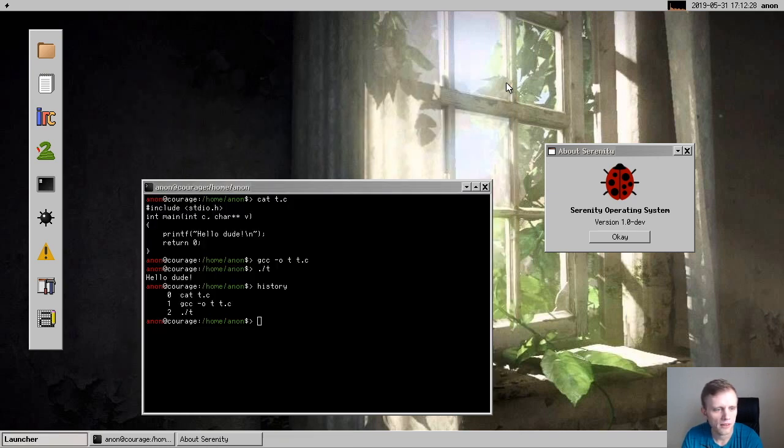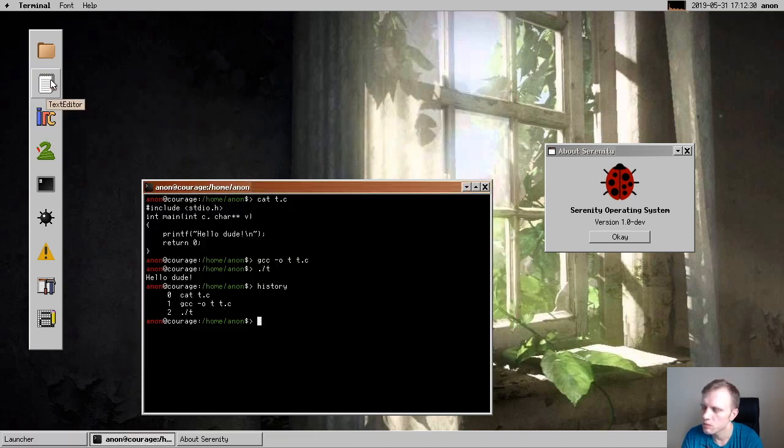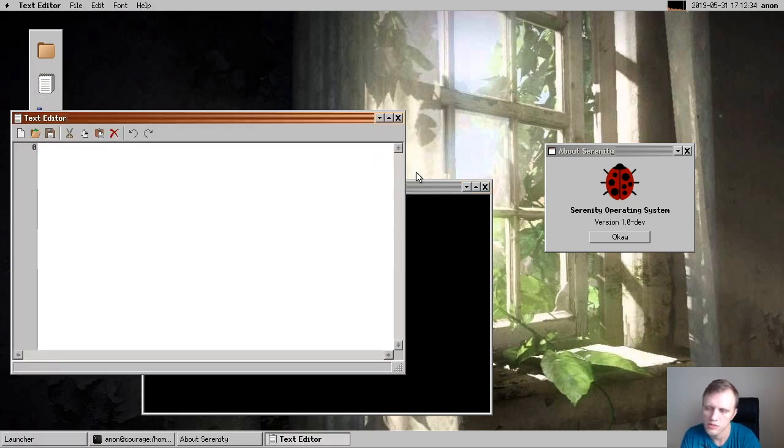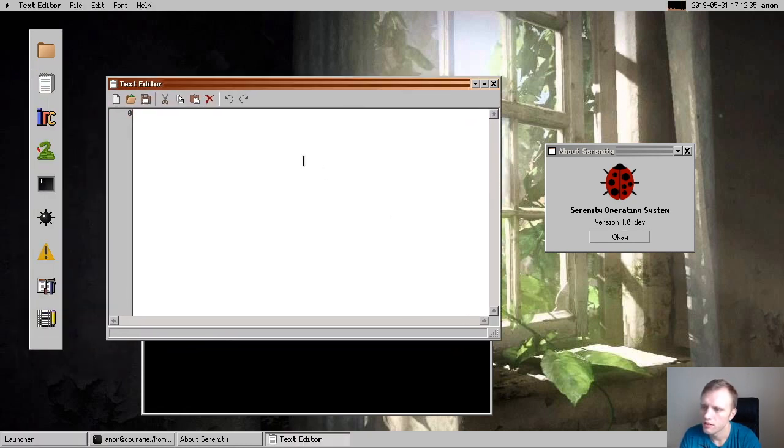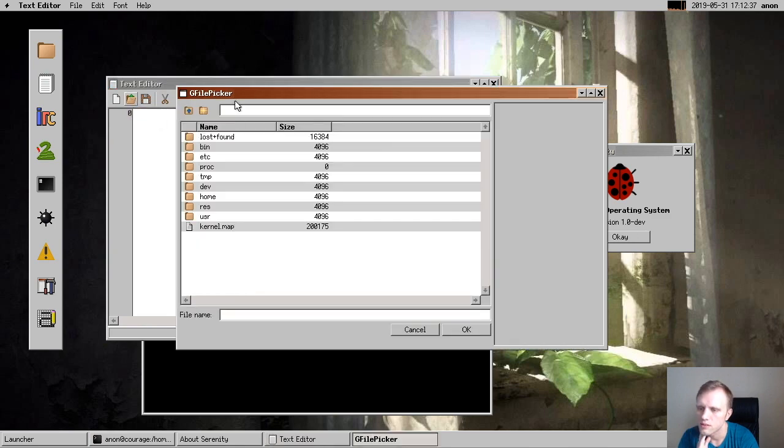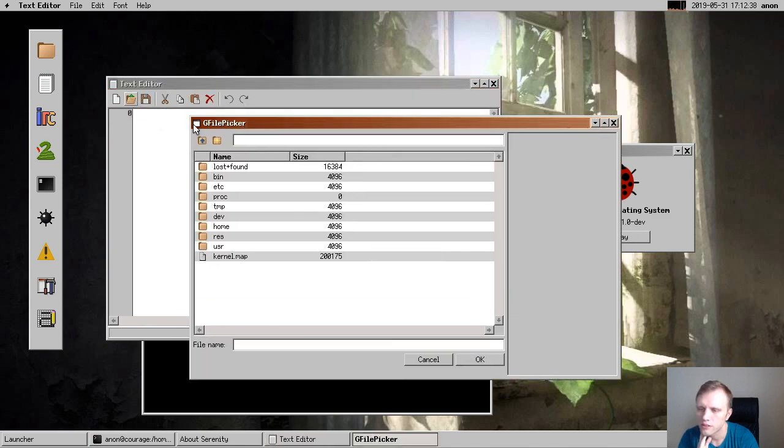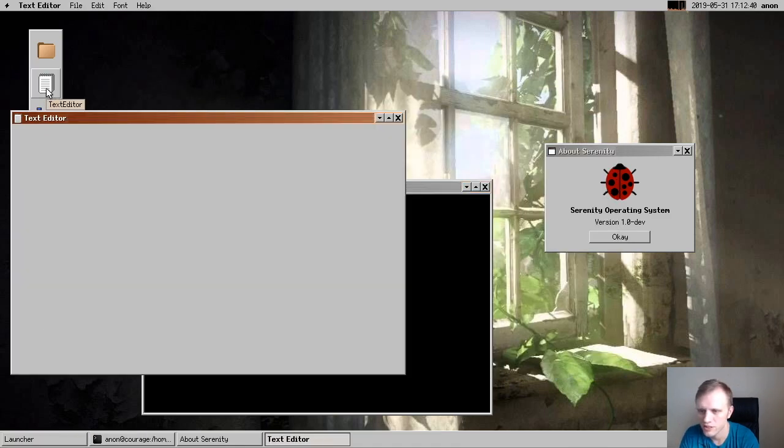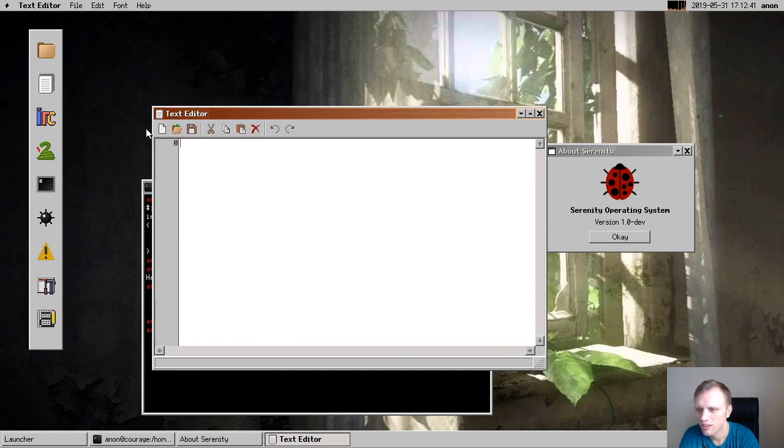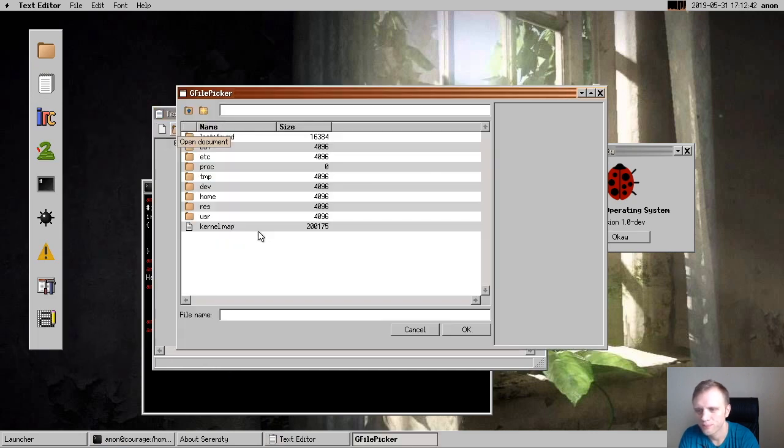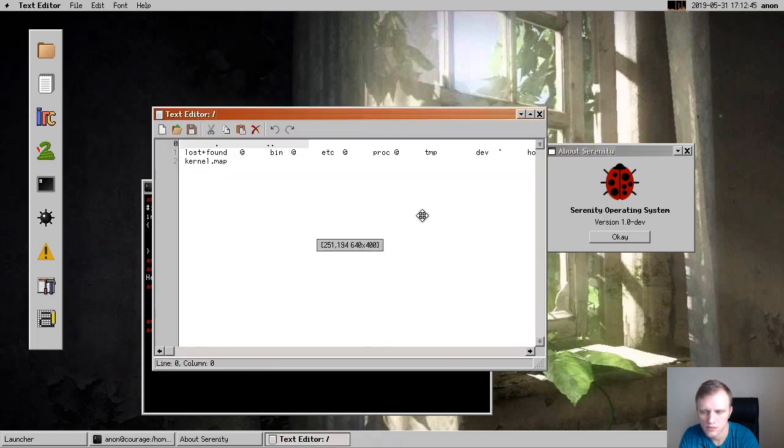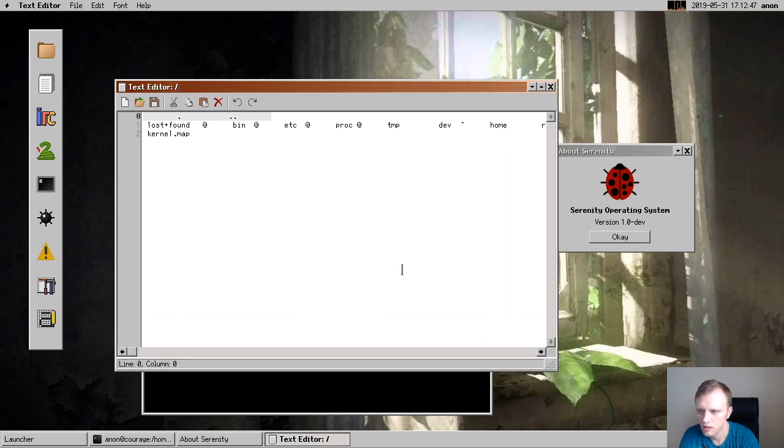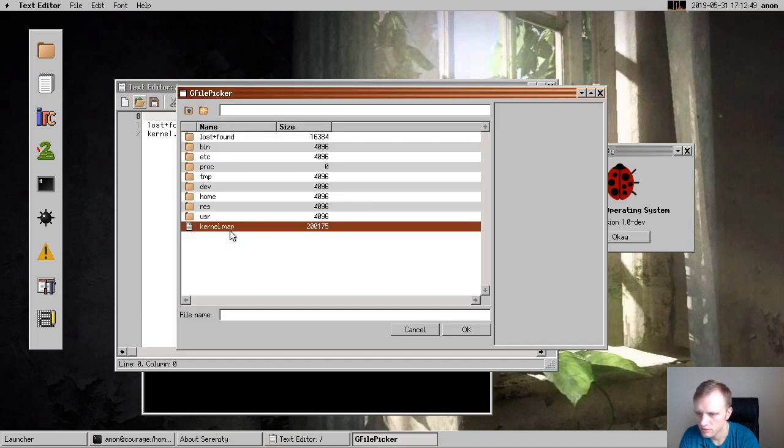And we can open up maybe the text editor. And we can see the new file picker. You can use this to open documents here, you don't have to open it from the command line.